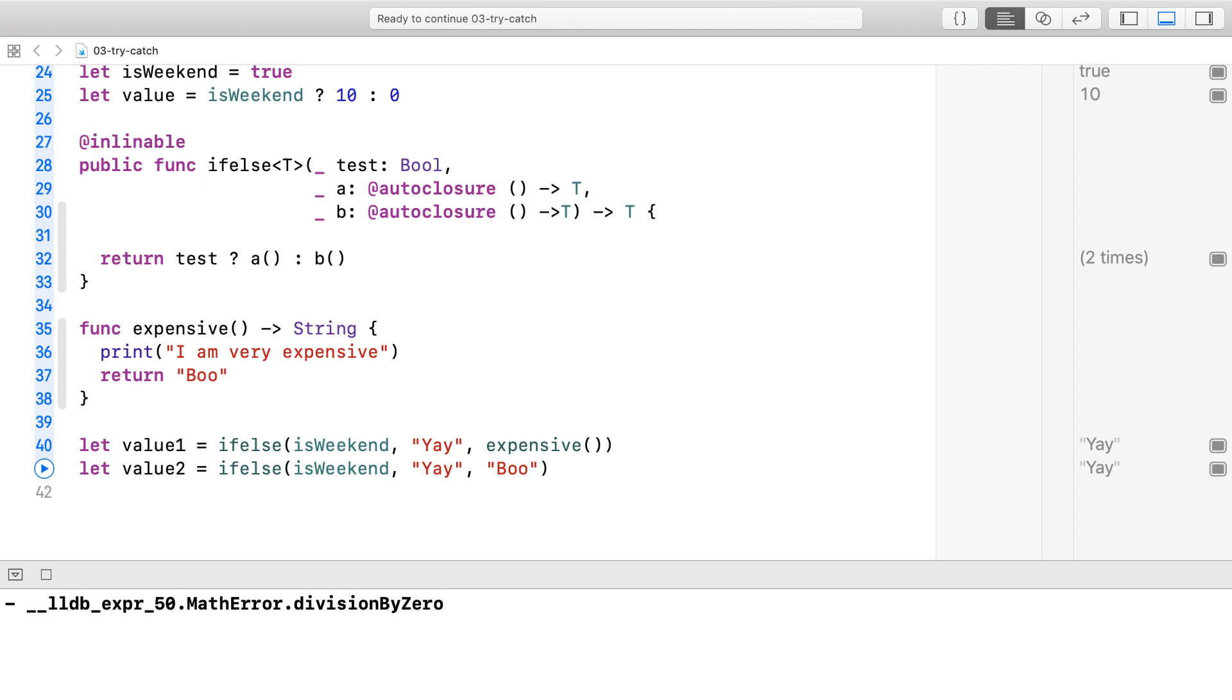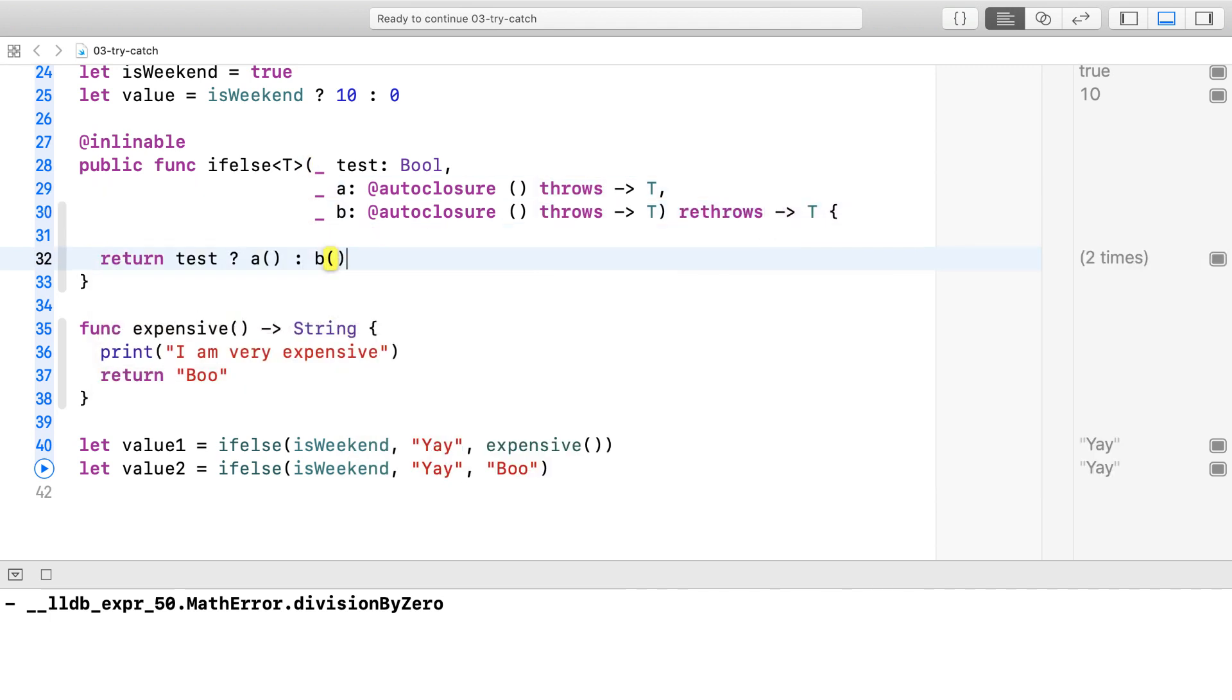Let's fix this function up so that it can handle throwing closures. First, we mark the closures throwing and the overall function as rethrows. Now we need to try both closures A and B with try.